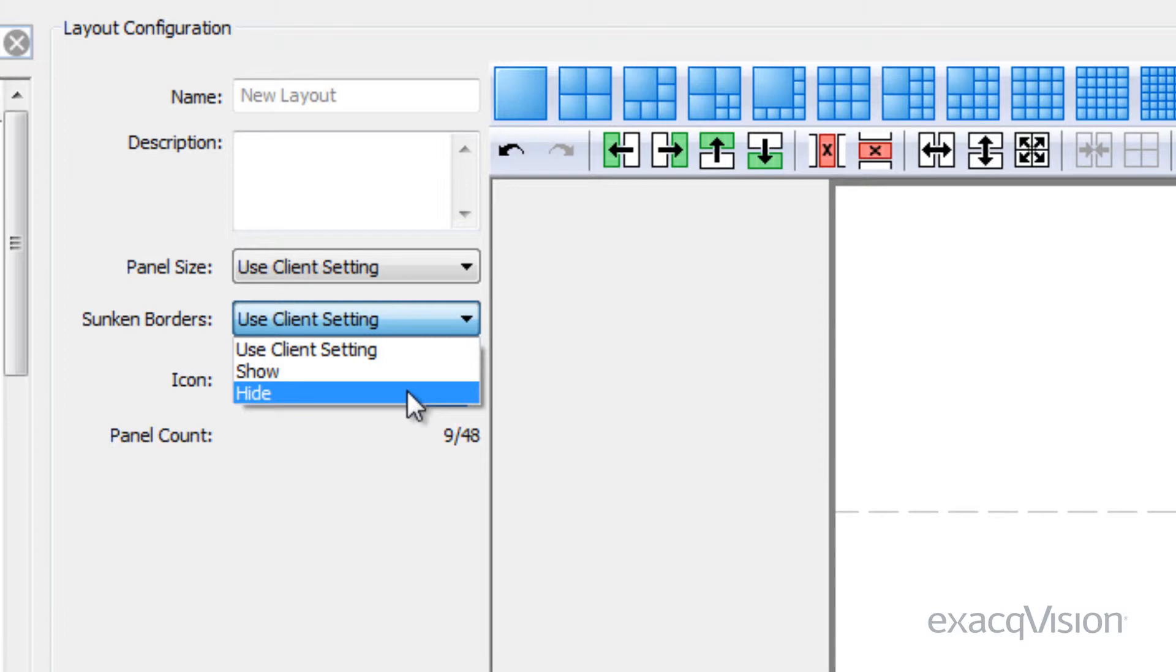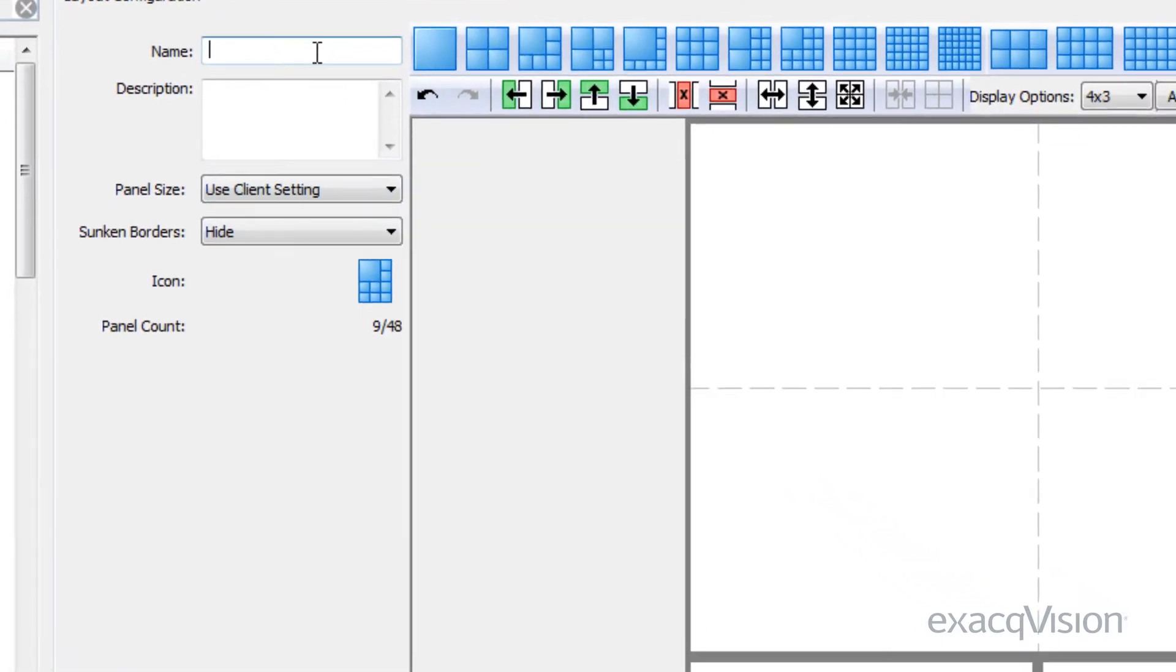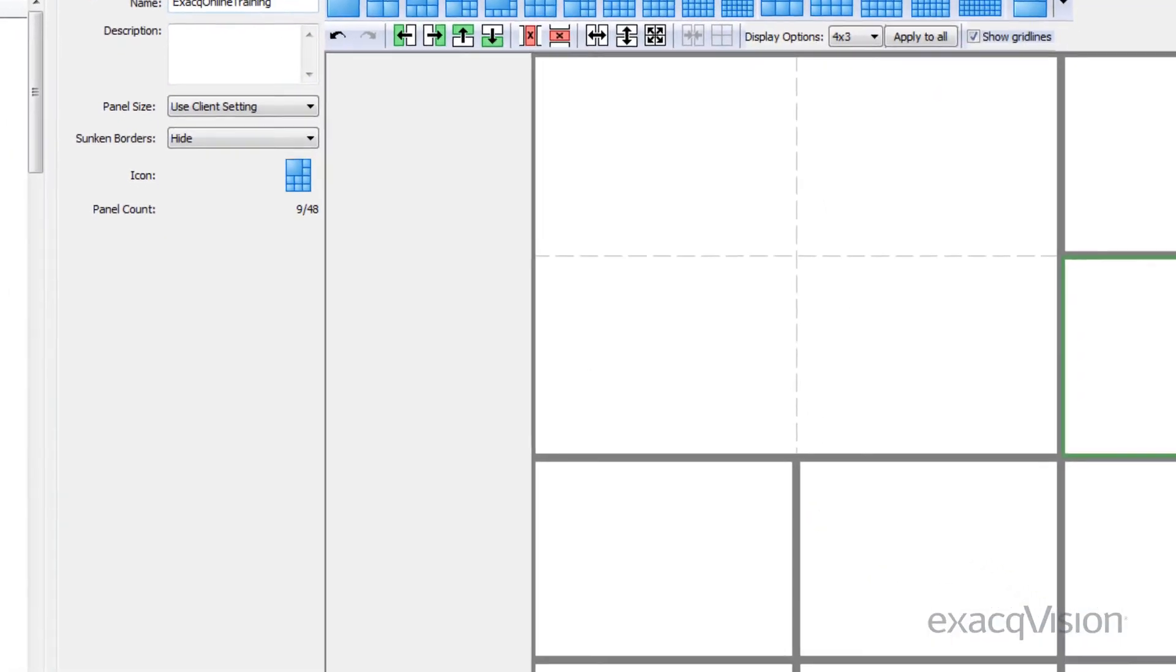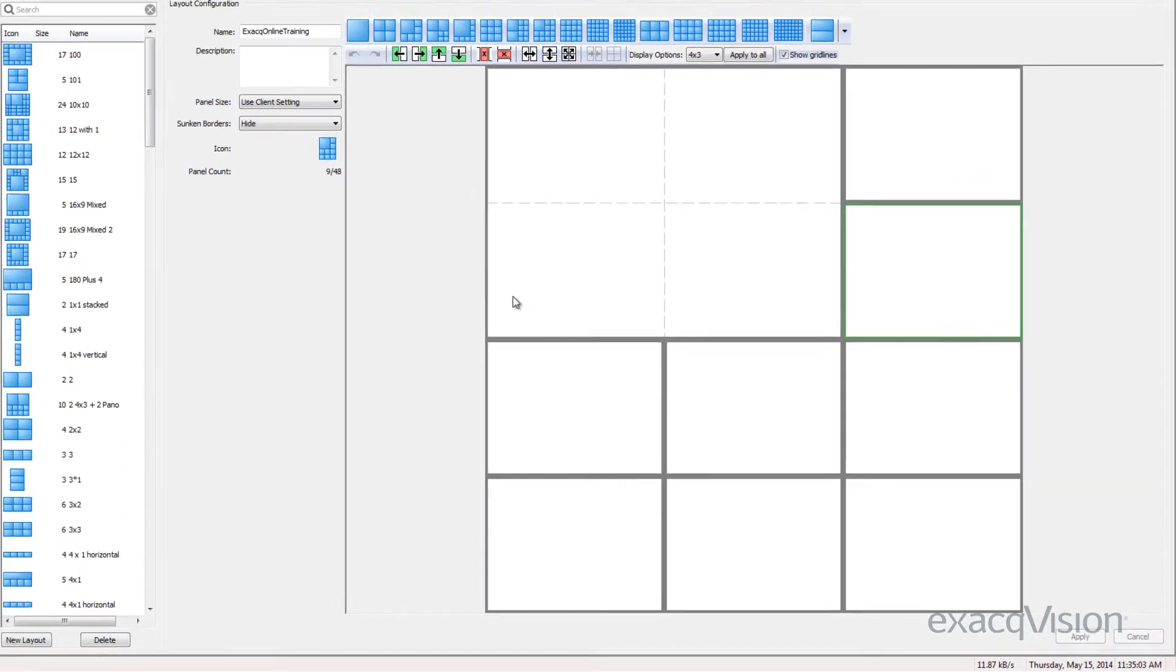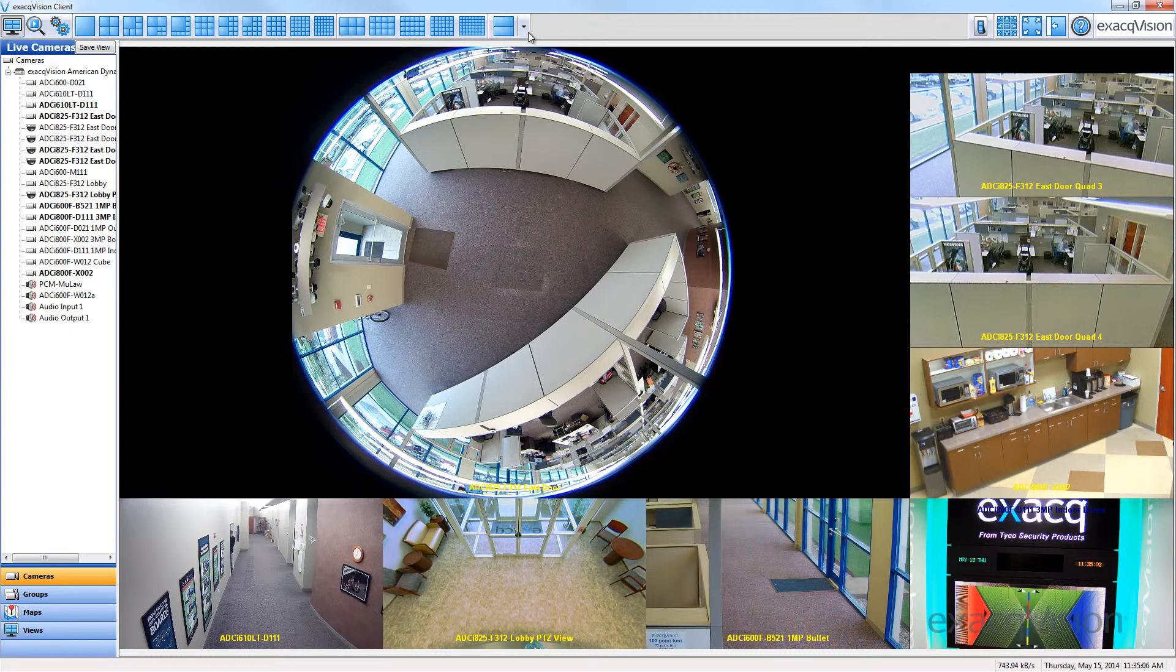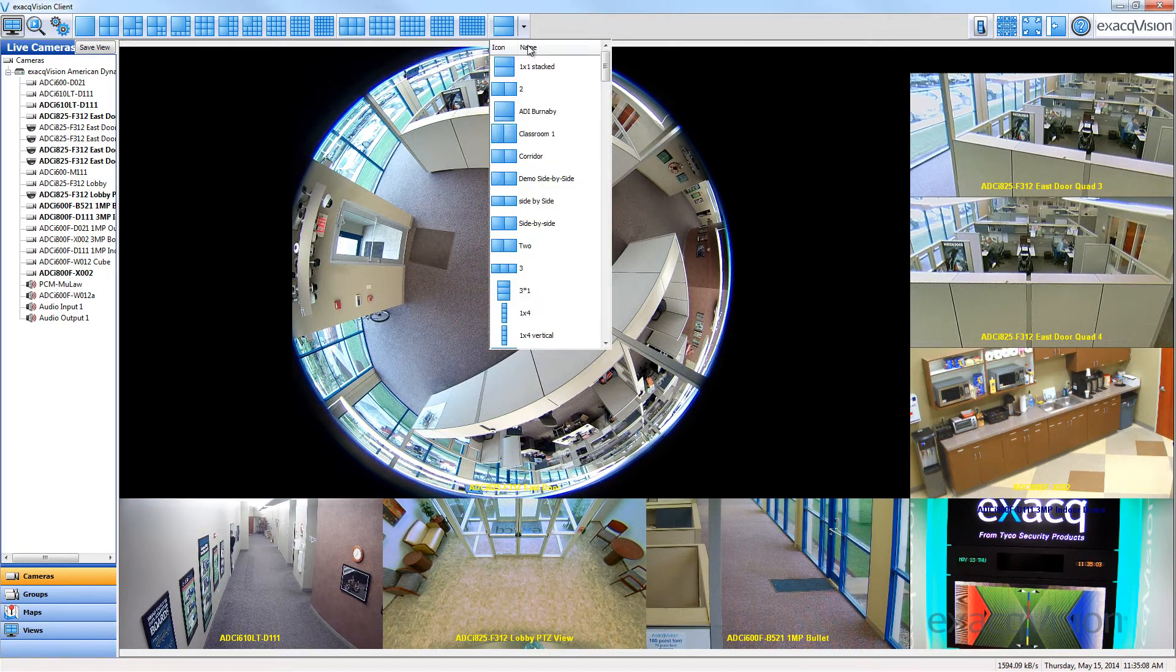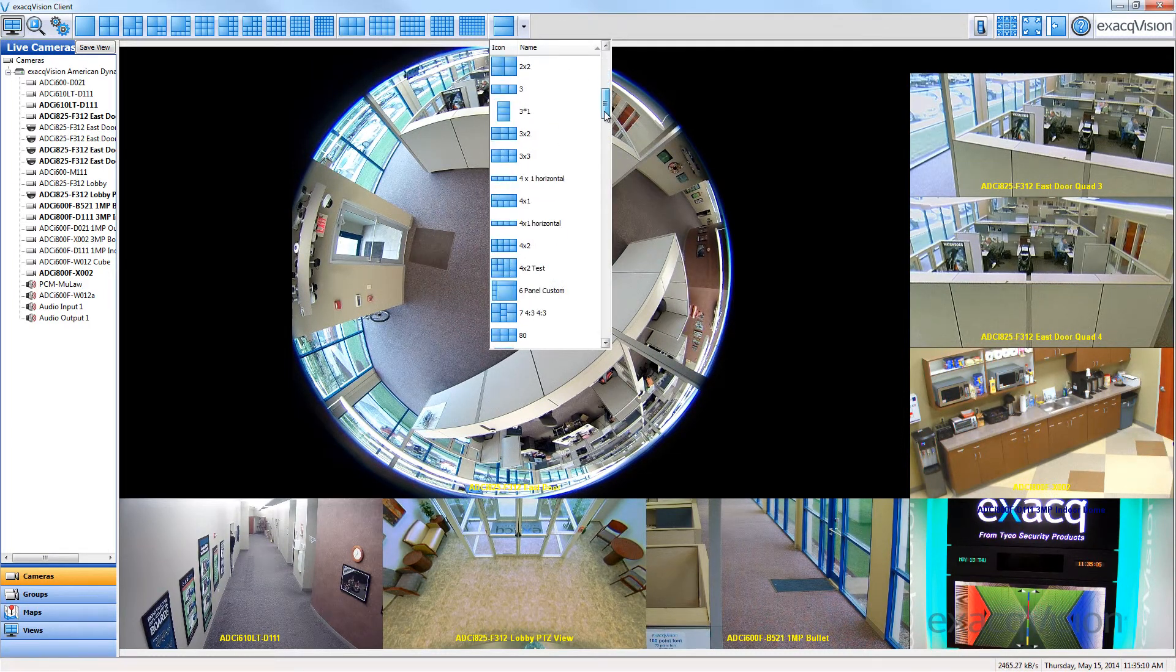Give the layout a name and click the apply button. The custom layout can now be accessed in the live page adjacent to the default layouts.